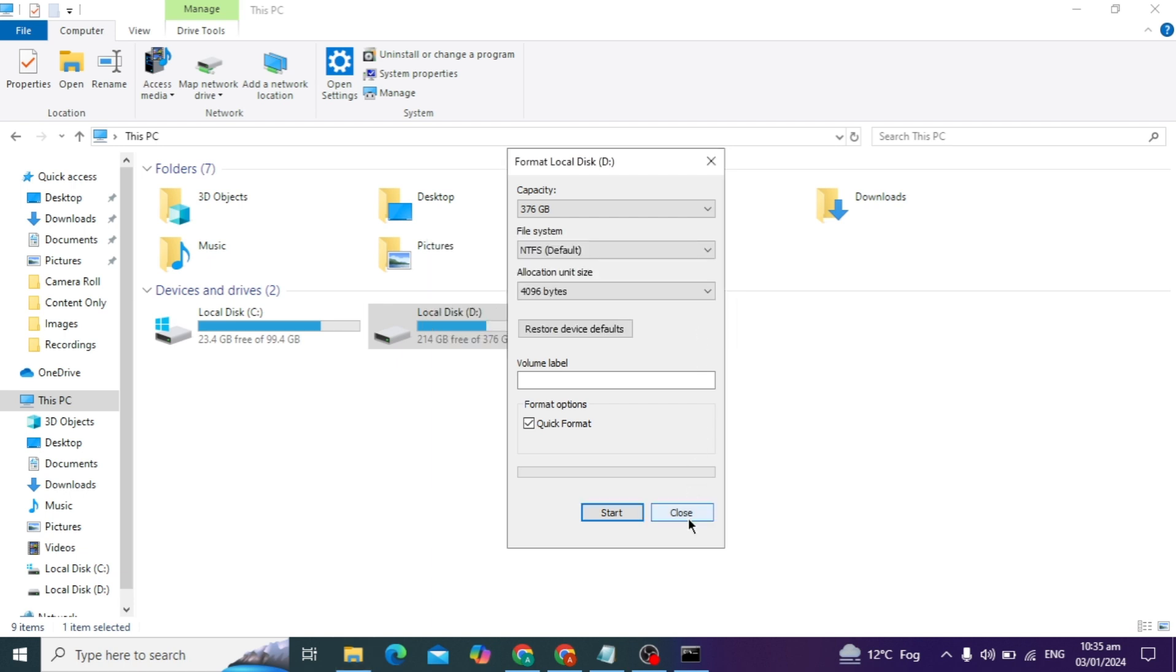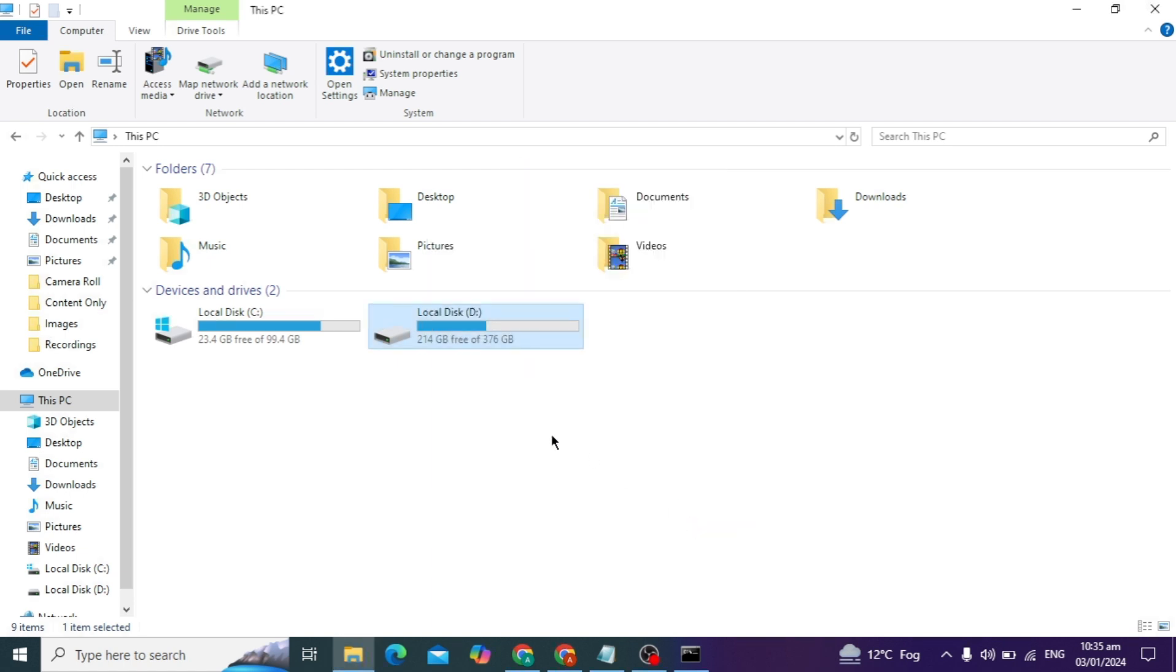Make sure you recover all your important data from your external drive. You can also recover your data by downloading any recovery software on your PC and recover all the old data.